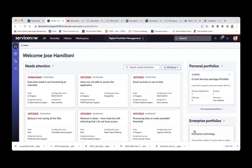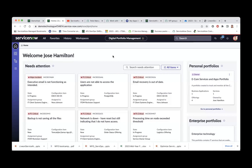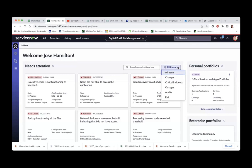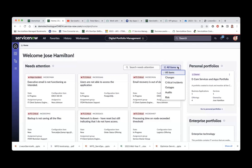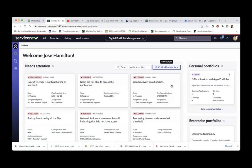Now sharing the demo — I'm on a ServiceNow Utah instance, logged in as Jose Hamilton, our solution owner in the demo data. What you see here is the landing page of the Digital Portfolio Management. One of the things we bring to the homepage is what needs attention — all the P1 incidents. If you want P2s, we can bring them here as well — that's a configuration. We're bringing critical incidents, outages, and you can select what to show.